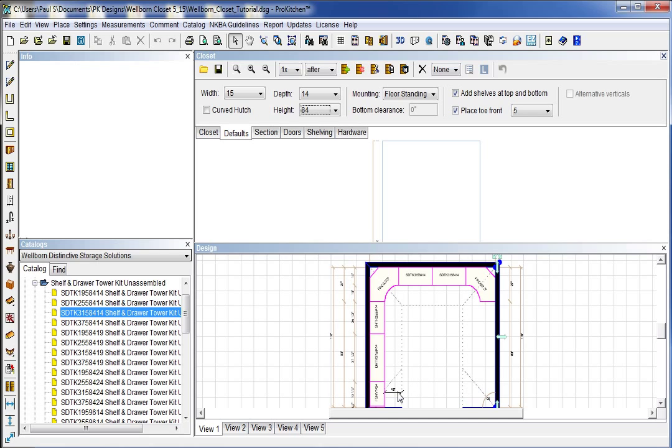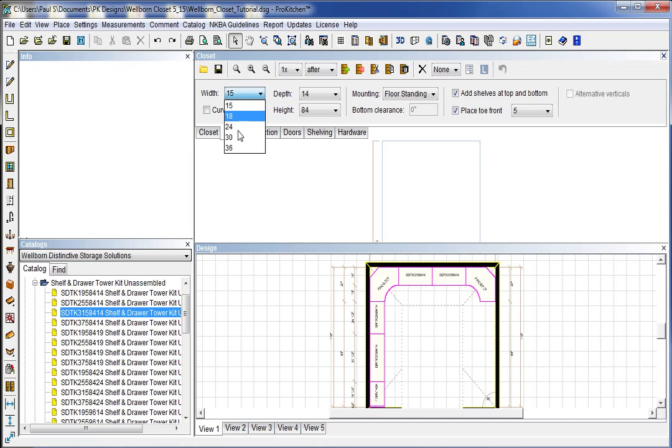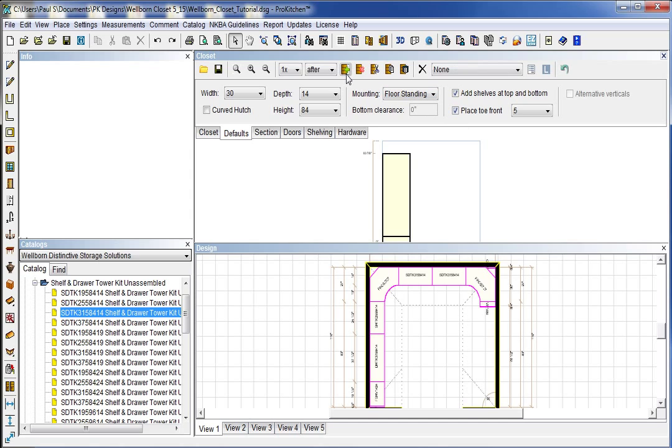But for this last section, we're going to set some more units and show you how to build a unit manually and add doors and drawers and all that good stuff. So coming off of here, we are going to build a section. And I want this section to be 30 inches wide, 14 inches deep, 84 inches tall. I want it to be floor standing. I want shelves top and bottom and a toe kick. So I'm going to add it right there.